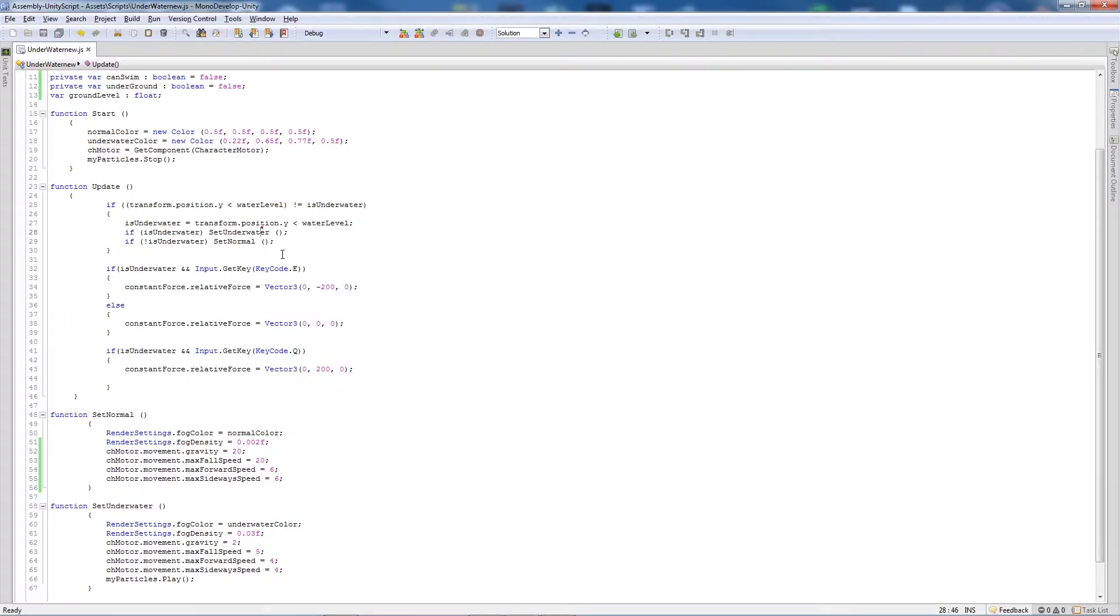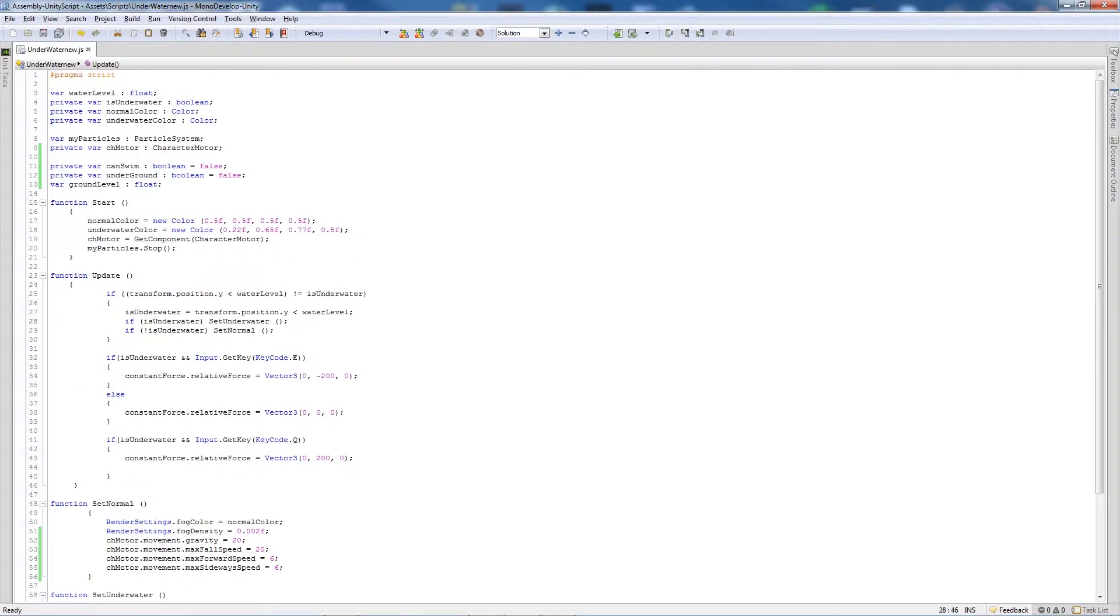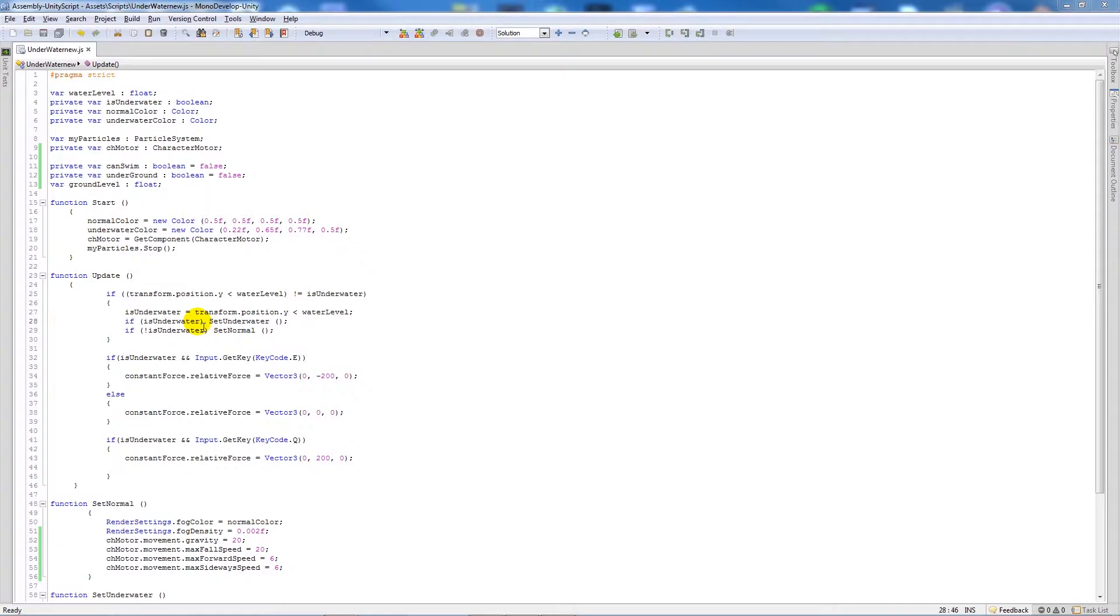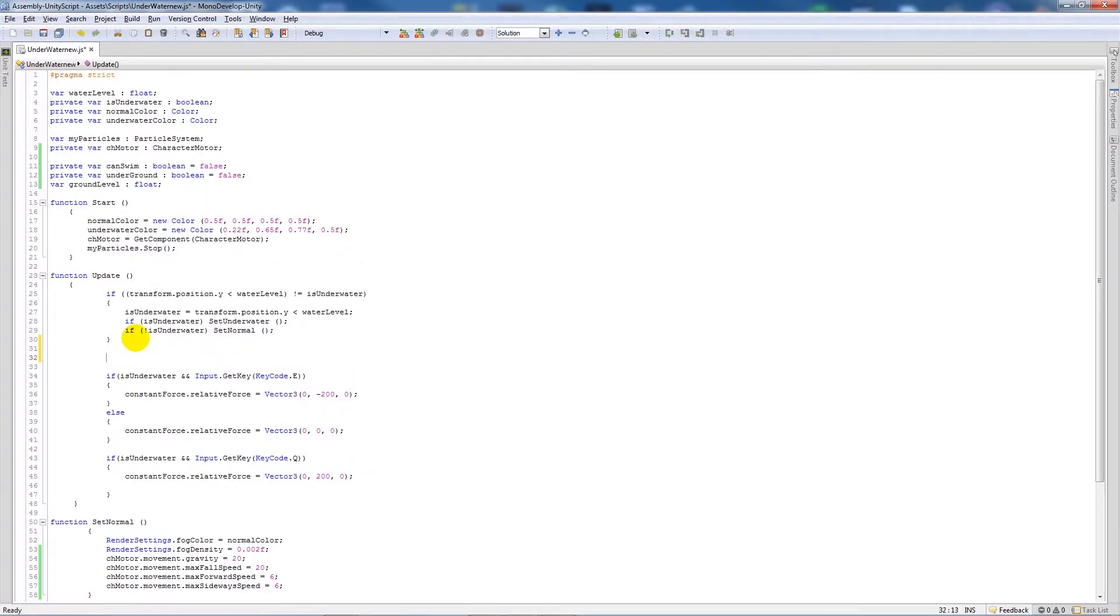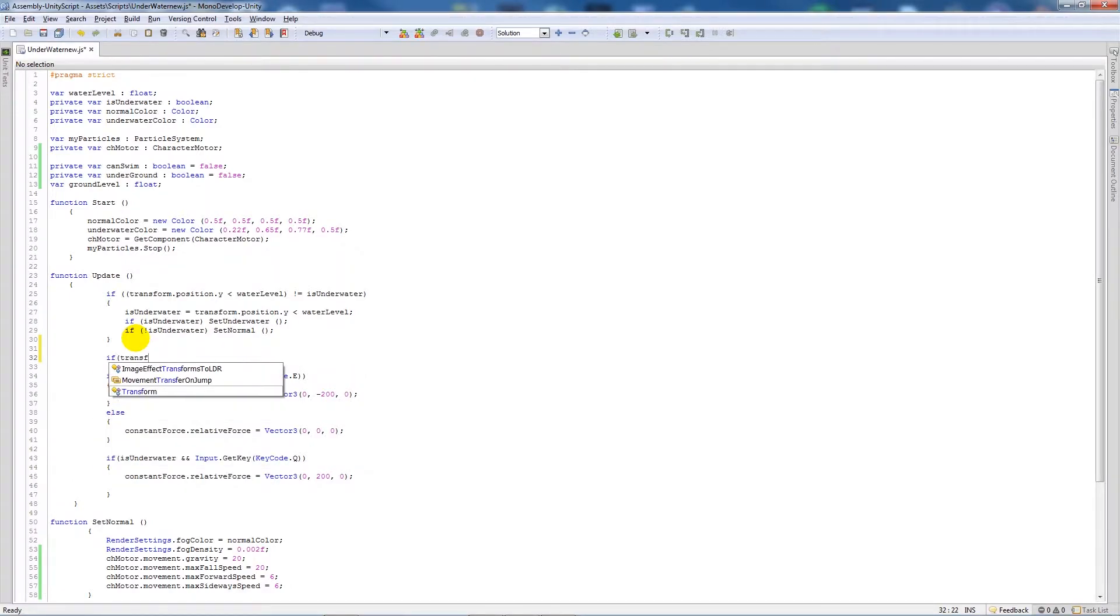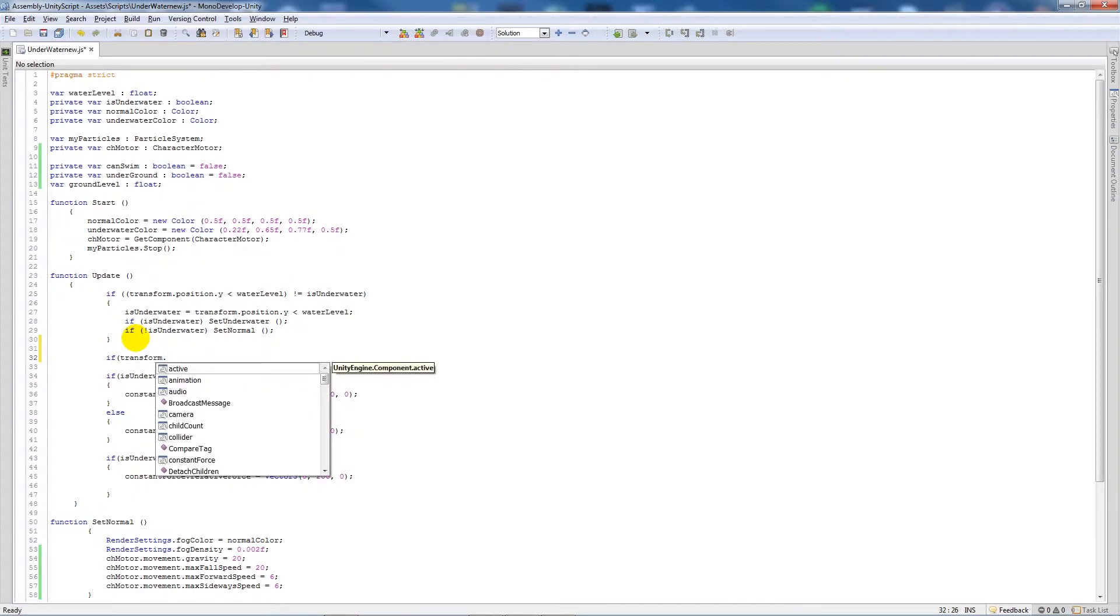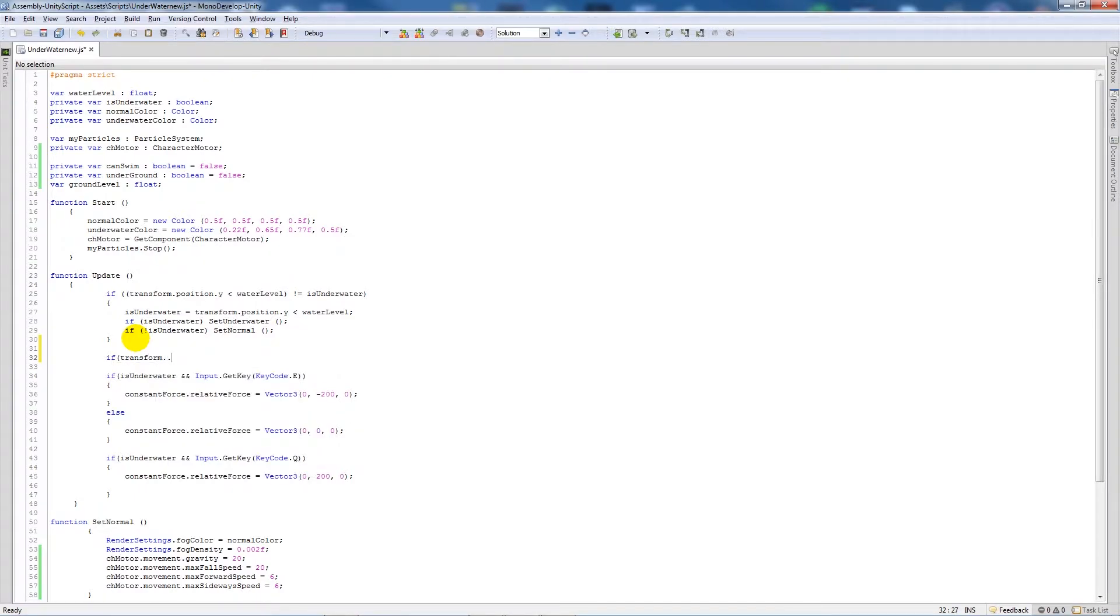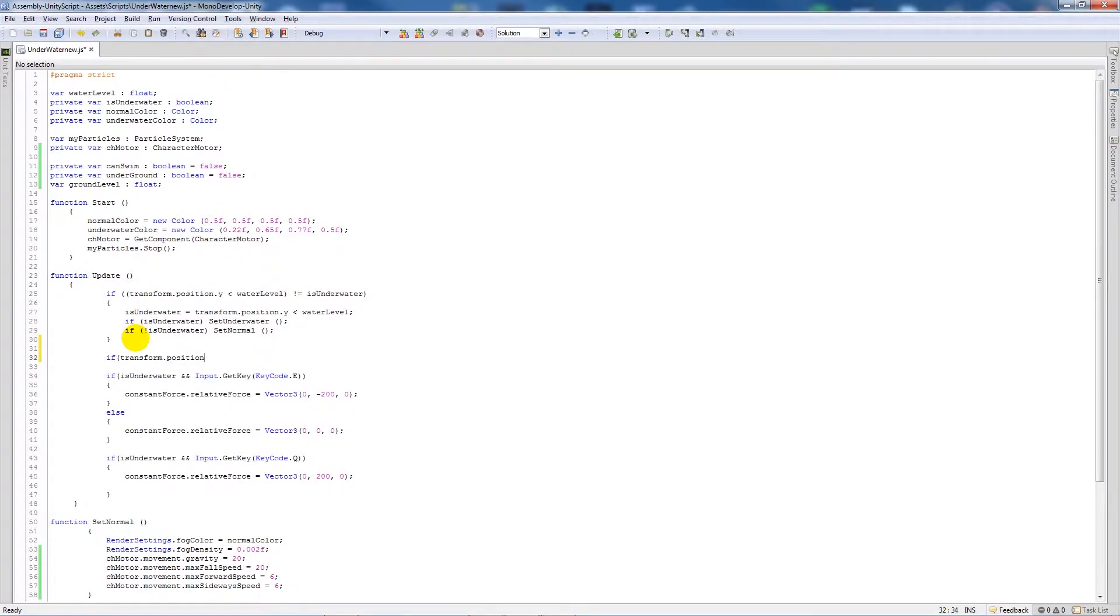Then we'll save that out and then what we'll do in the update function, we're going to actually write another statement which is going to control whether or not we can press the actual buttons that we need to. So underneath the first if statement, we'll write if transform, make sure that's lowercase, transform.position.y is less than groundLevel.